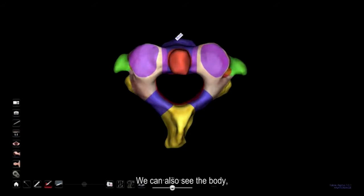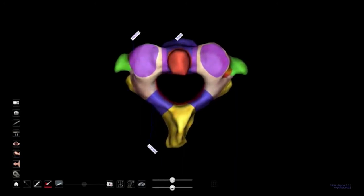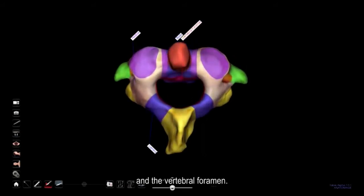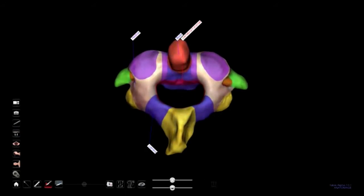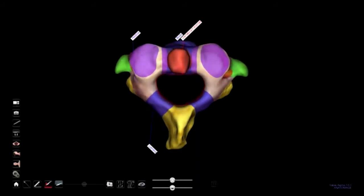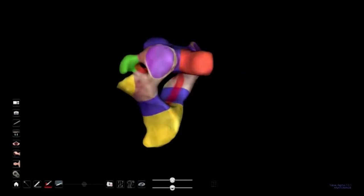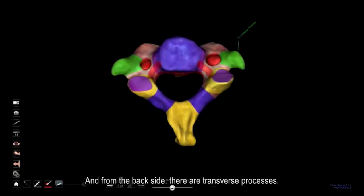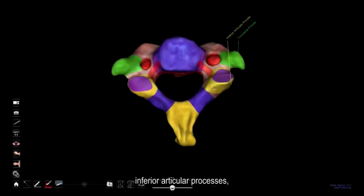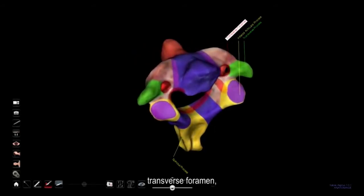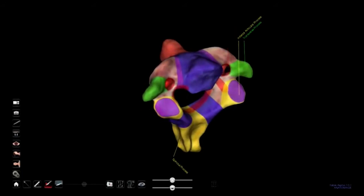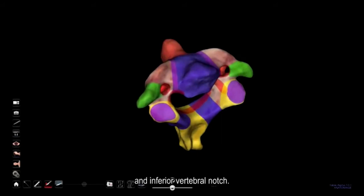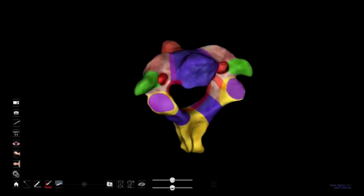We can also see the body, the pedicles, the laminae, and the vertebral foramen of the axis. From the back side, there are transverse processes, inferior articular processes, a spinous process, transverse foramen, and an inferior vertebral notch.